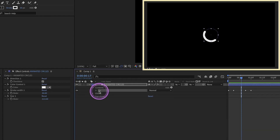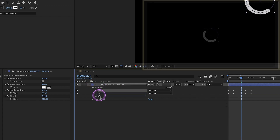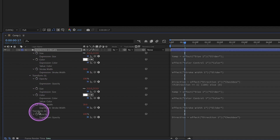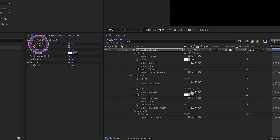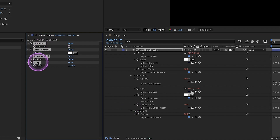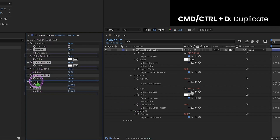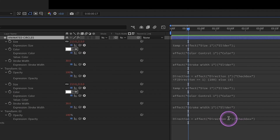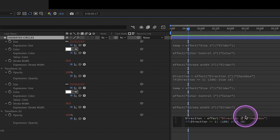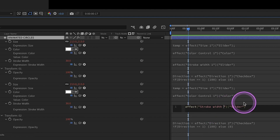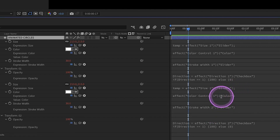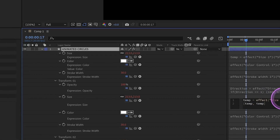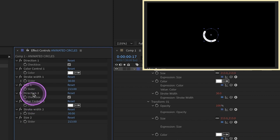Let's close that up and duplicate O1, pulling it underneath. If we hit EE, this brings up our expressions — we're looking for everything starting from transform 2. We want to link that up to its own properties. Select all of these controls and hit Control D to duplicate, bringing them underneath. Now we have direction 2, color control 2, stroke width 2, and size 2. Go in here and change all the 1s to 2s — stroke width 1 to 2, color control 1 to 2, and size to 2.